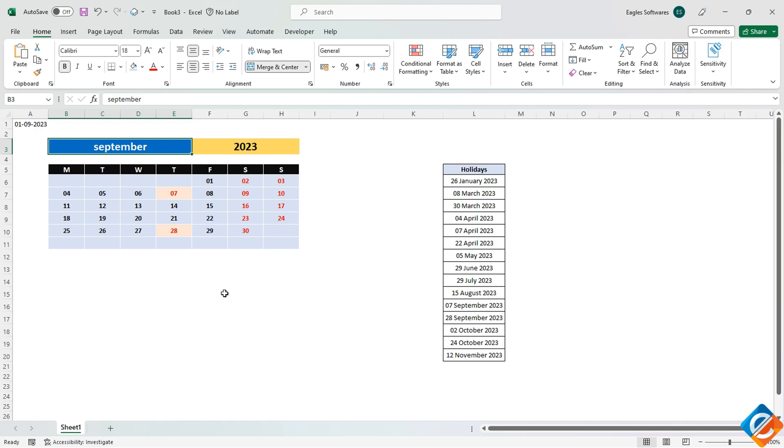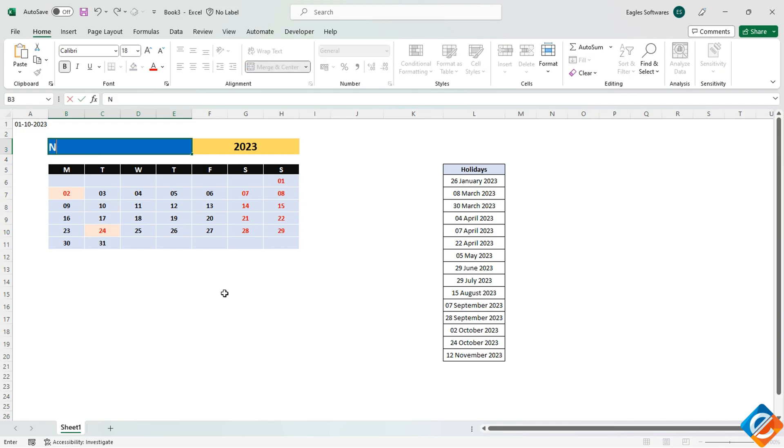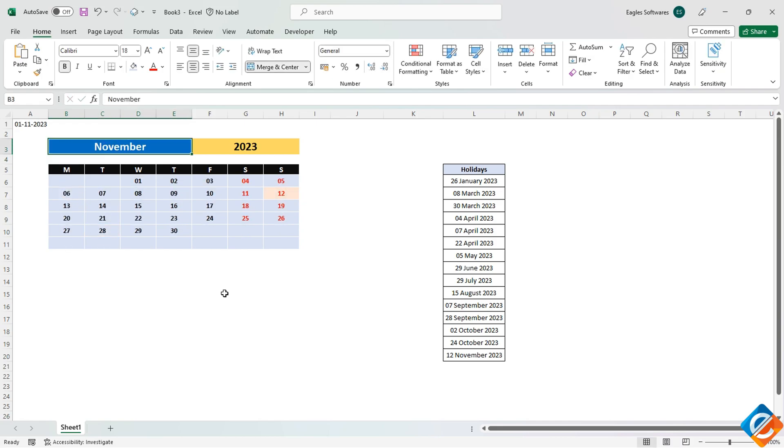With these steps, you've successfully created a dynamic calendar with conditional formatting to highlight holidays and manage the display of dates from previous and upcoming months. Feel free to change the month and year to see the calendar update accordingly. Thank you for watching and stay tuned.